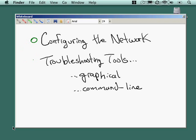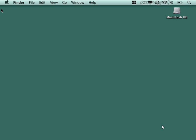We'll also look at the network troubleshooting tools that are built into the Mac, both the graphical tools and the command line tools, sort of the under-the-hood tools that you may need to get to if you're doing some really hardcore network troubleshooting.